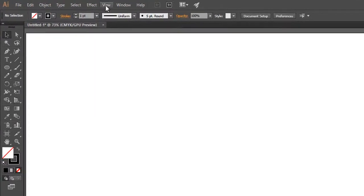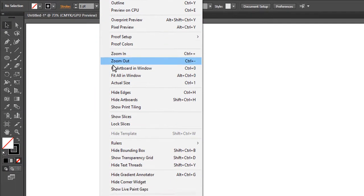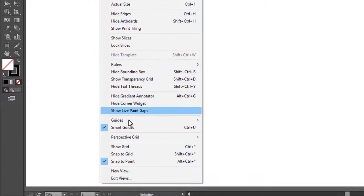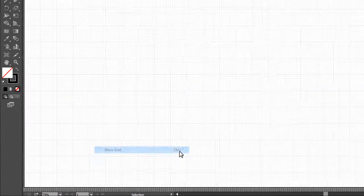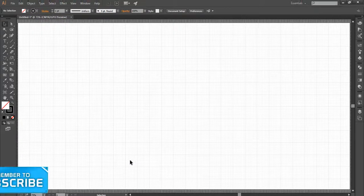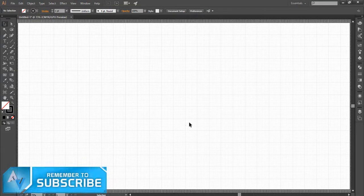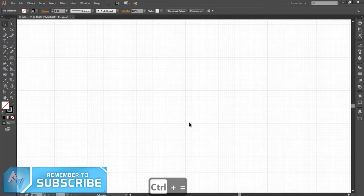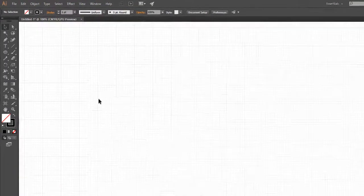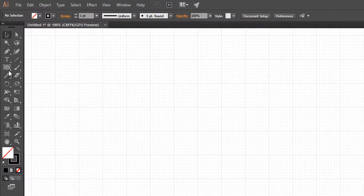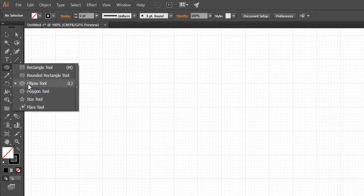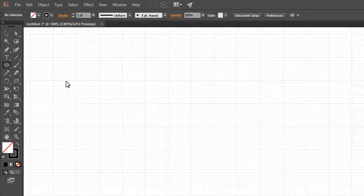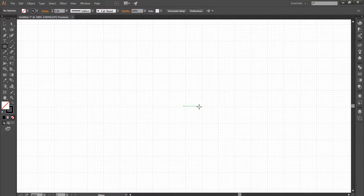To make the grids visible, we will go to View and click on Show Grid, or press Ctrl plus single quote to show the grids. Then activate the Ellipse tool and draw a circle.